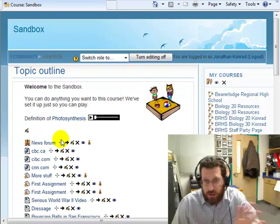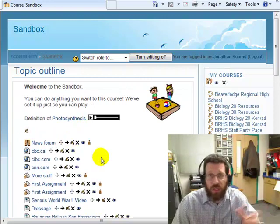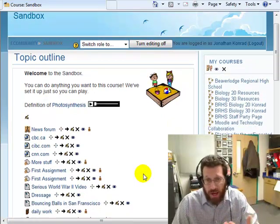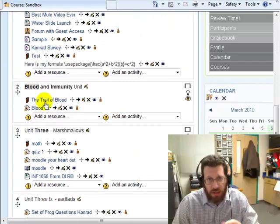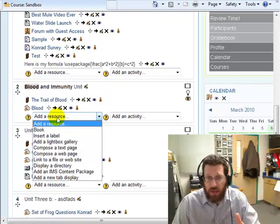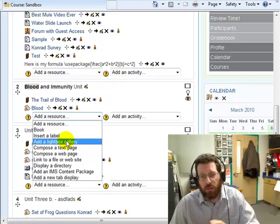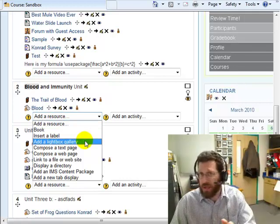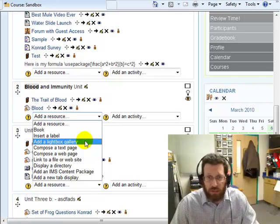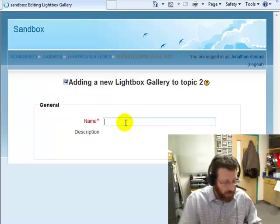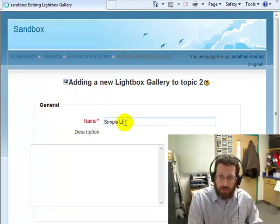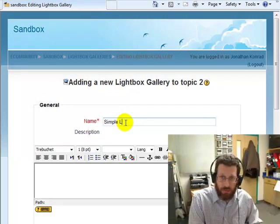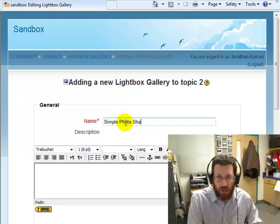And I get all these funny icons. Well, that's just for moving or deleting anything. I want to add something, so I'll just go to a section that's not so busy. Ah, here's one. And I'm going to add a resource, and I'm going to add a Lightbox Gallery. Remember, Lightbox Gallery is a way to share pictures, so I can pick that and say simple photo sharing.